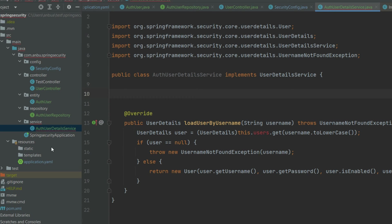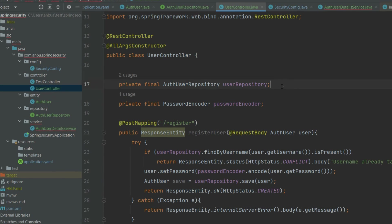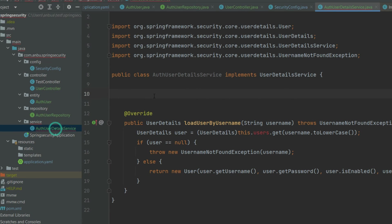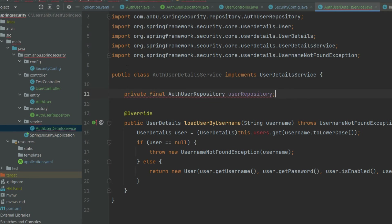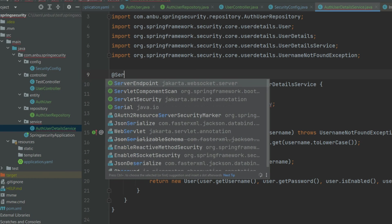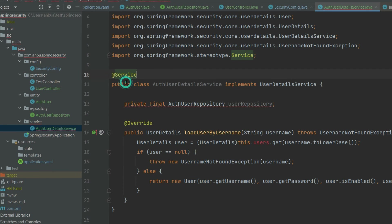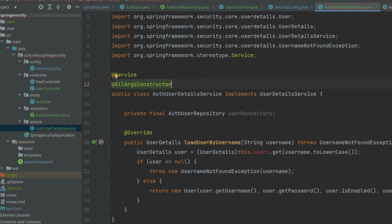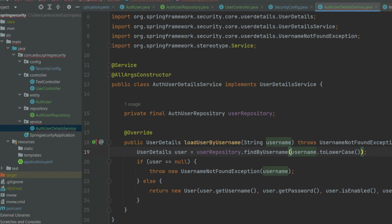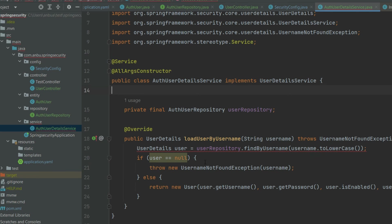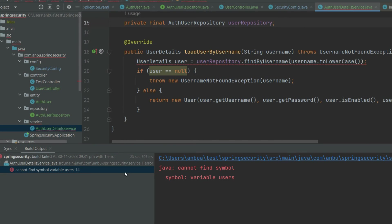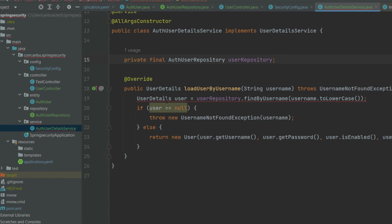I'm going to auto-wire the UserDetailsRepository. I'll grab the code and paste it here and make this class a @Service. It will also have the constructor injection. I'm going to call userDetailsRepository.findByUsername, passing the username — this is going to give us an Optional of AuthUser.